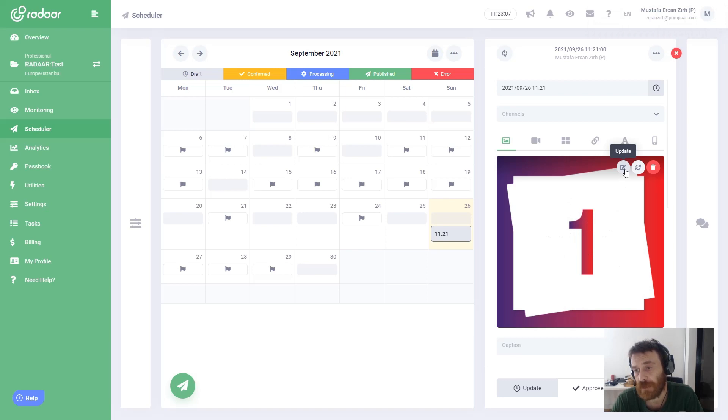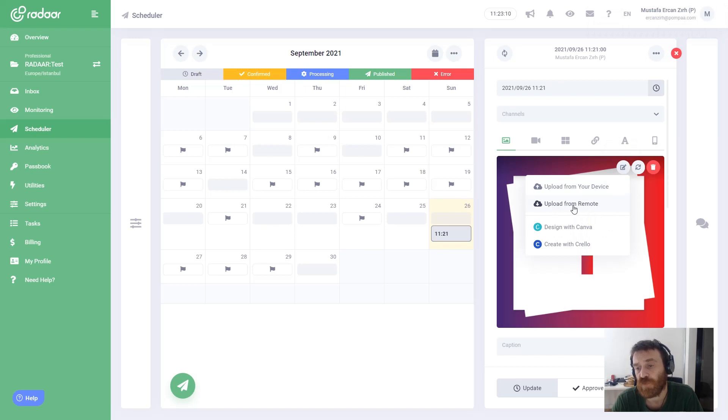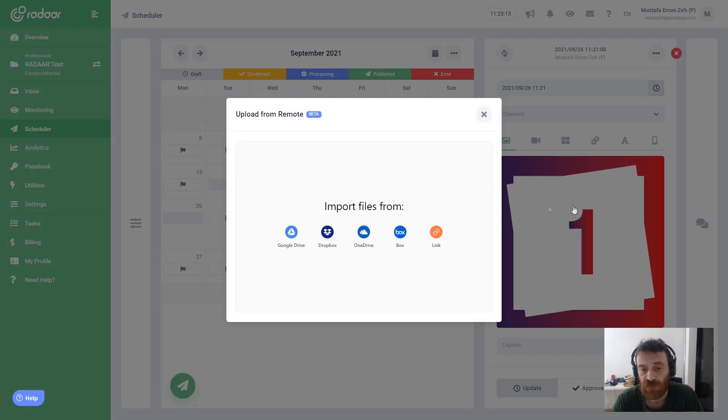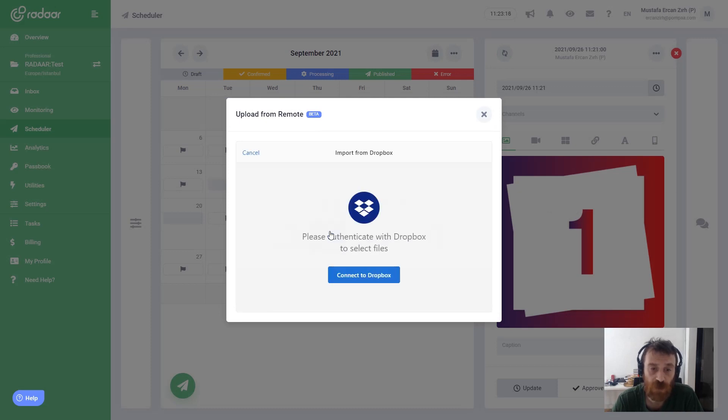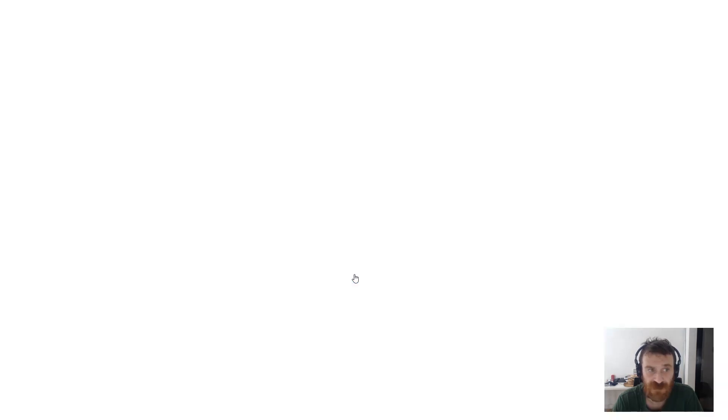If you like to change it, you can click the update button here and you can choose again upload from remote. For example, this time I will try to fetch a file from Dropbox. That is why I'm choosing Dropbox and clicking connect to Dropbox.